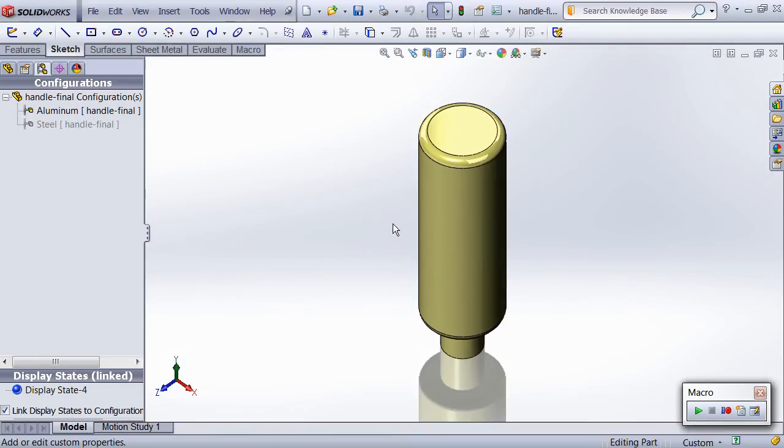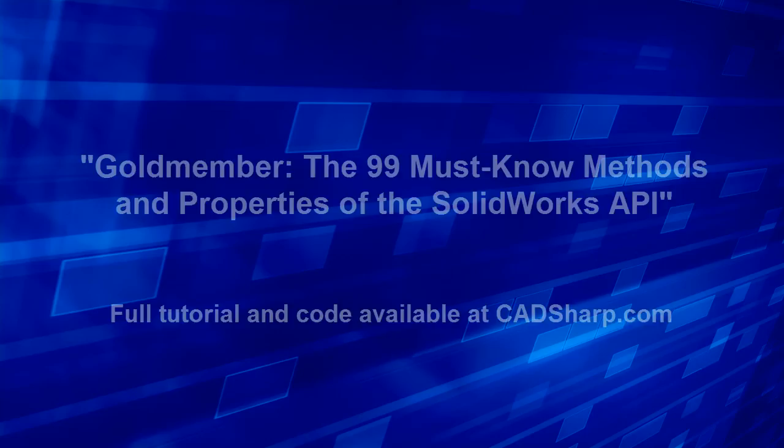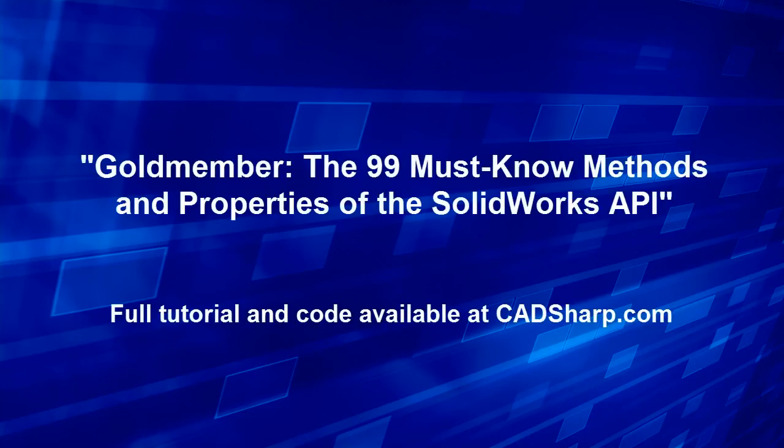I hope this gives you a taste of the power of the SolidWorks API. The code for this macro and the accompanying video tutorial explaining how to use the 99 API calls are available as part of our premium membership at cadsharp.com. Thanks for watching.